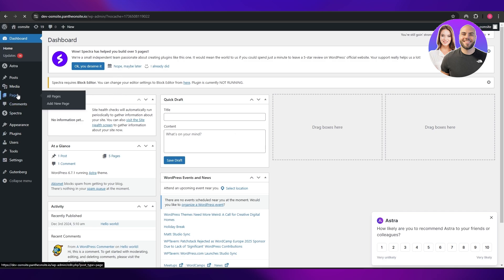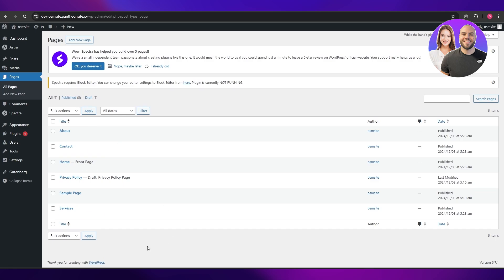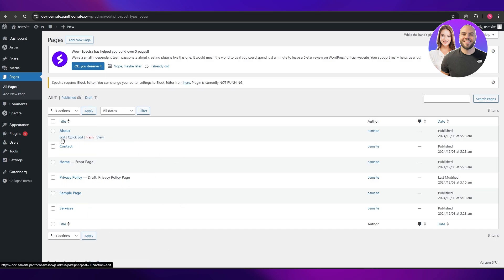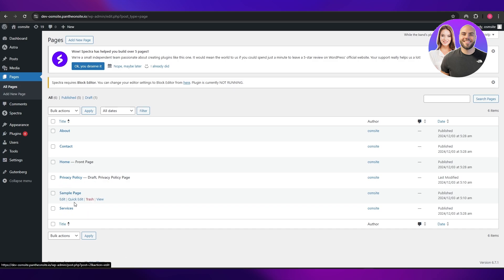To add an HTML code, I'm going to go to Pages and click on All Pages, or I can go ahead and click on Add New Pages. Over here you're going to see a bunch of different pages. What you want to do is edit the page that you want to edit.